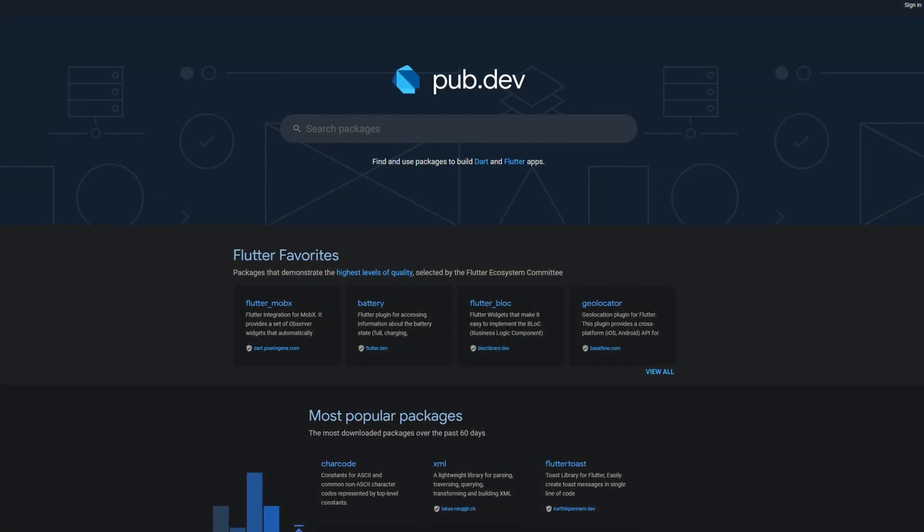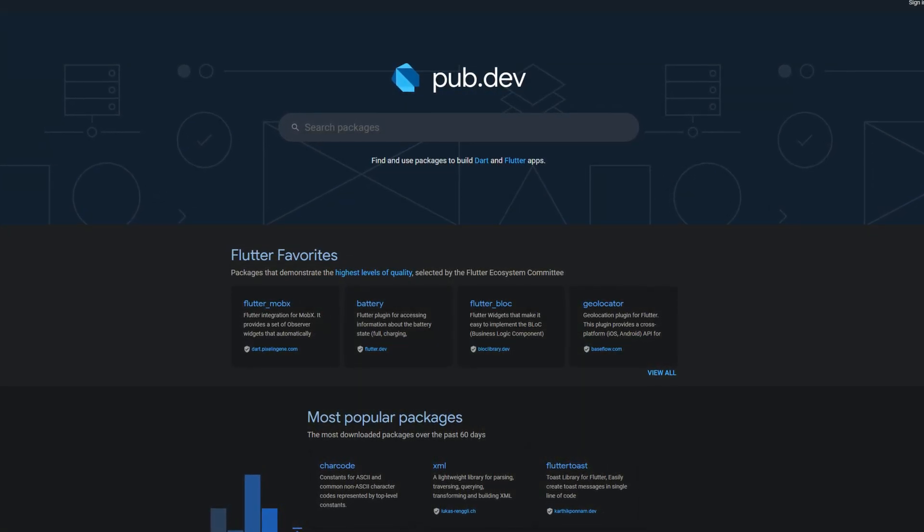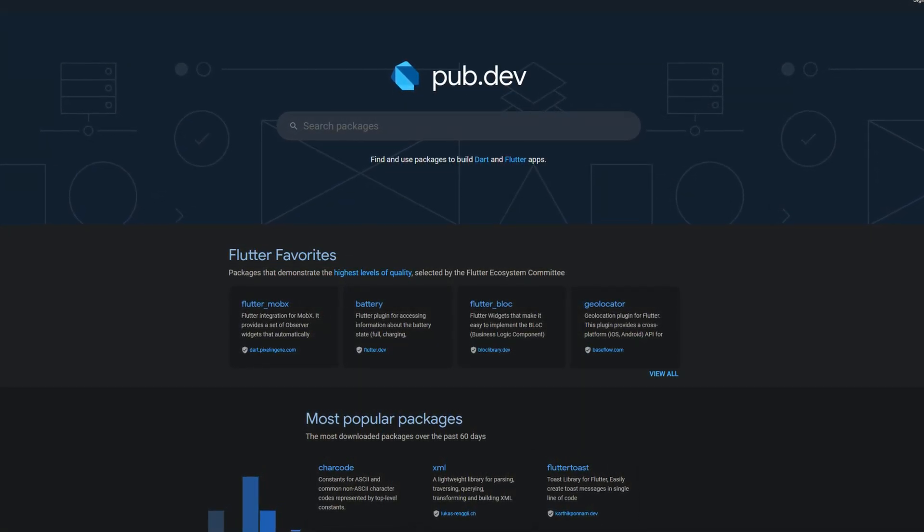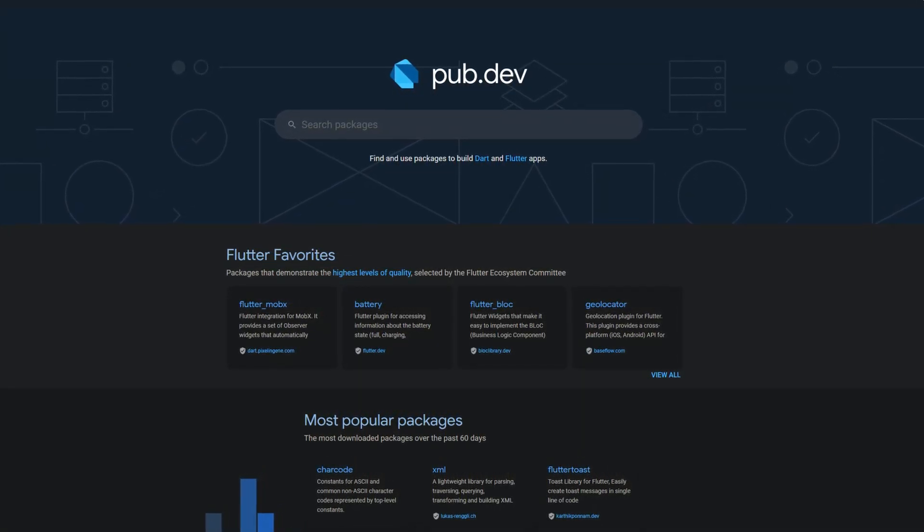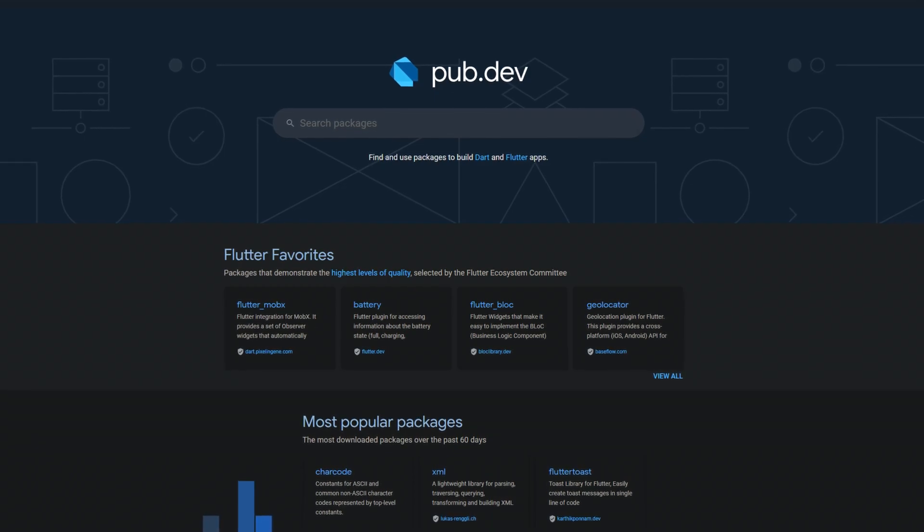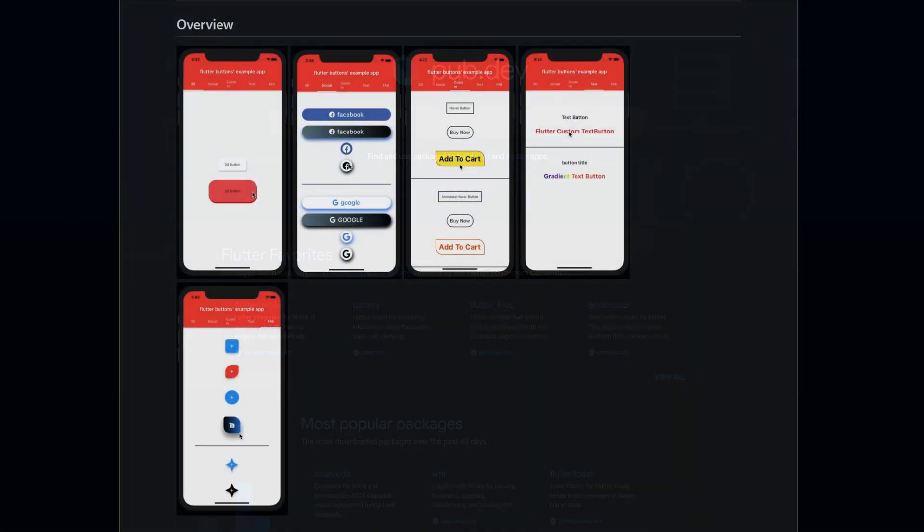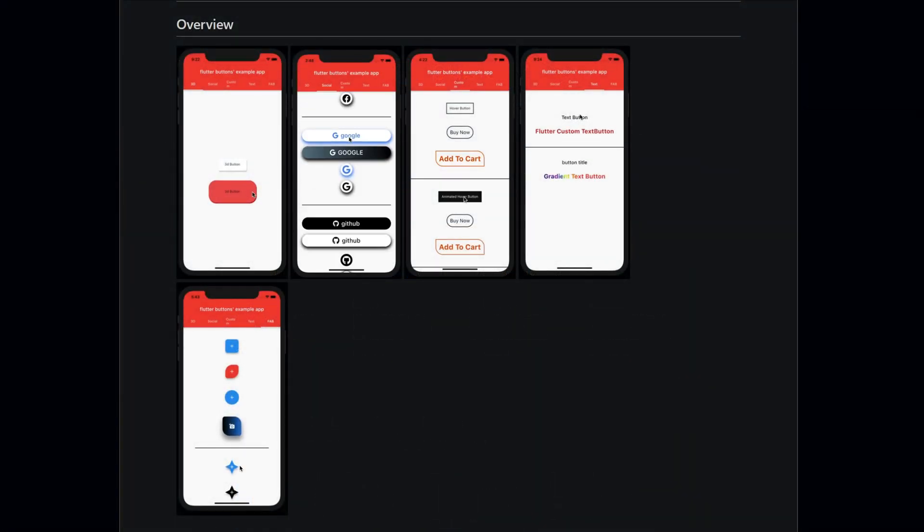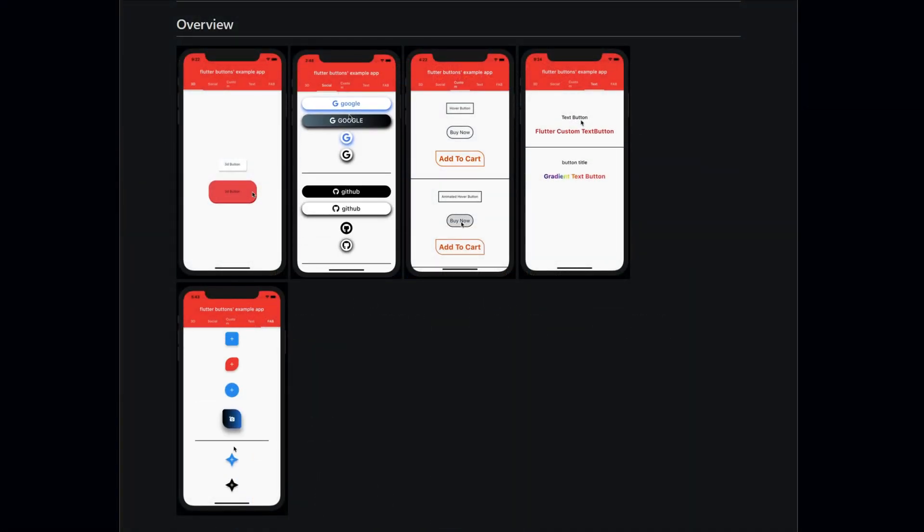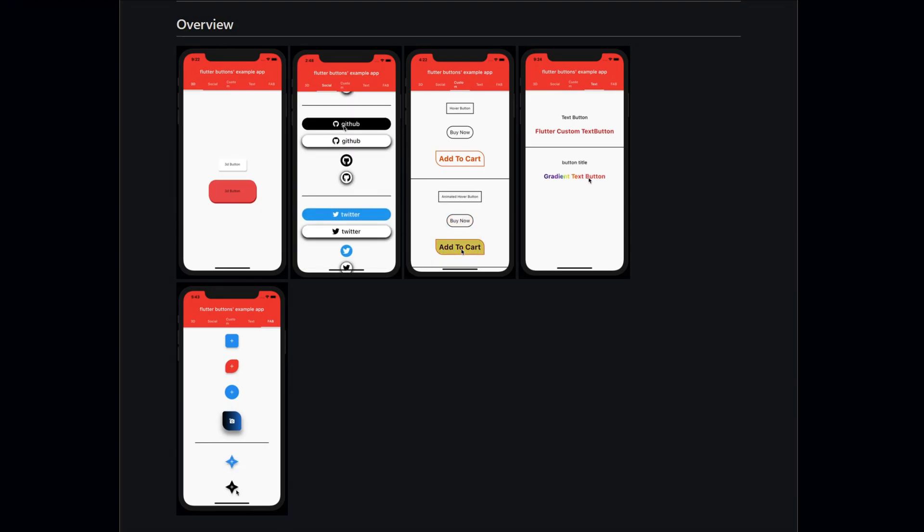Every week new Flutter and Dart packages are released. In this video we talk again about the top 10 in terms of likes, among them are a huge collection of buttons for lots of different use cases.